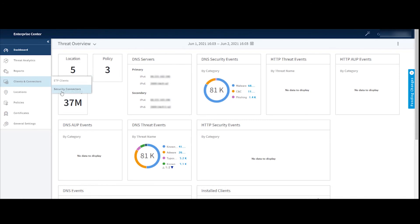Same thing with security connectors. So if you would like to use the security connector as a DNS forwarder or as a sinkhole, you can manage and download those security connectors here.